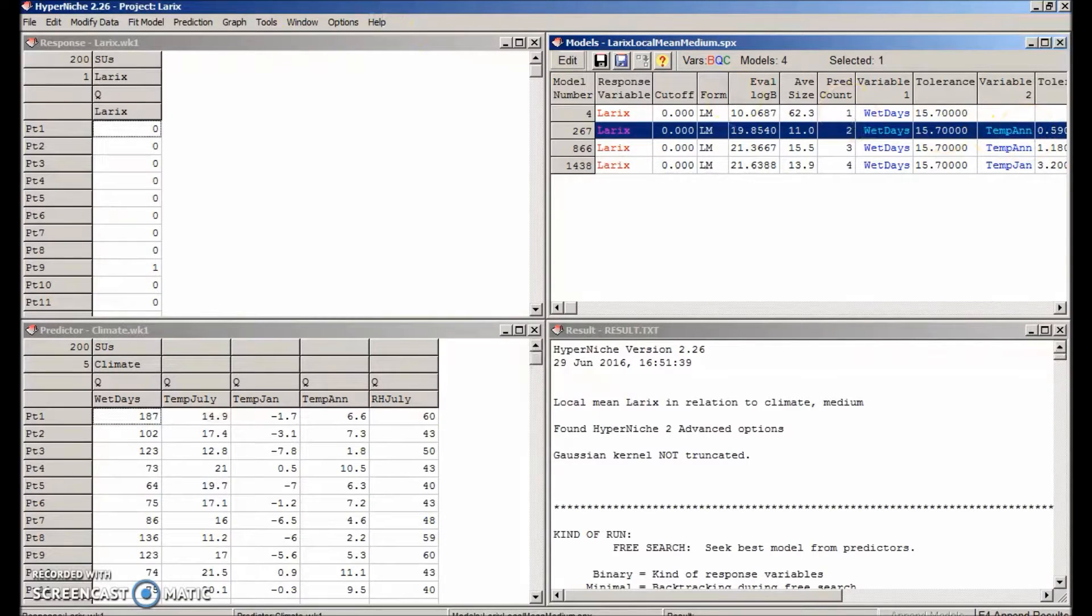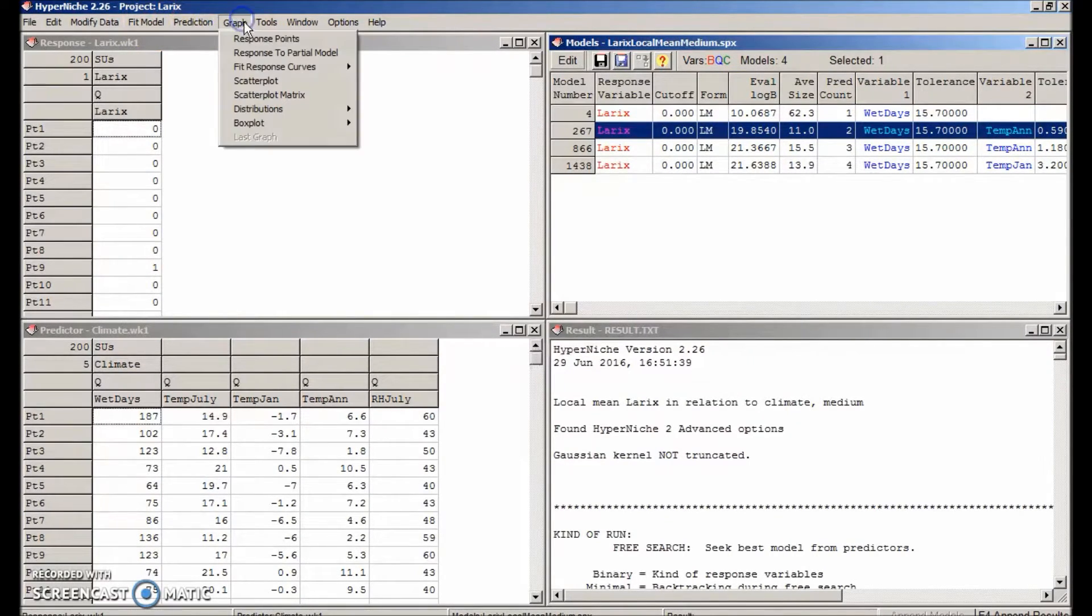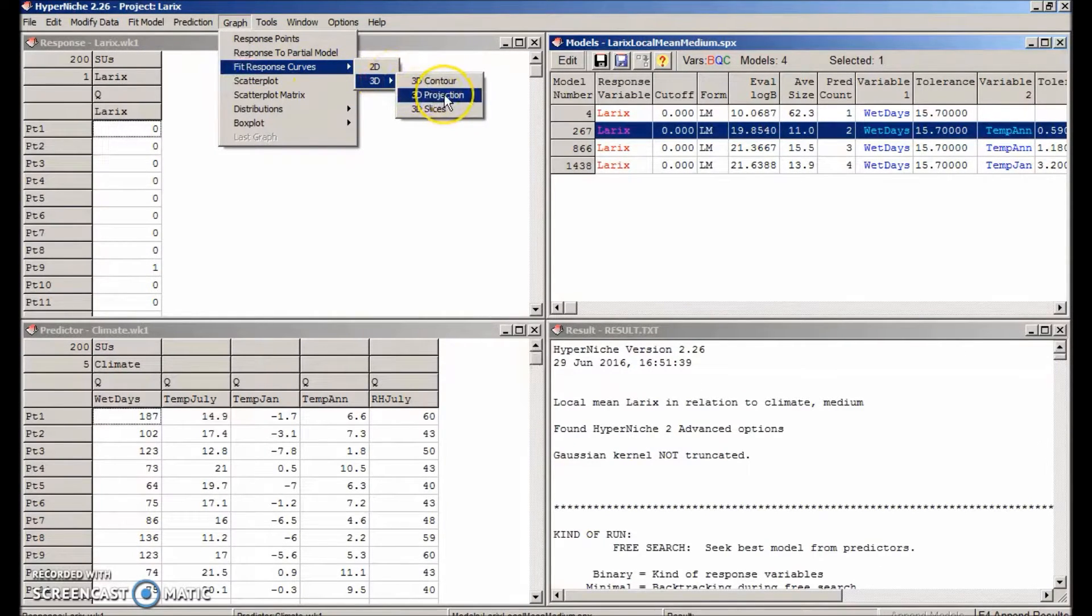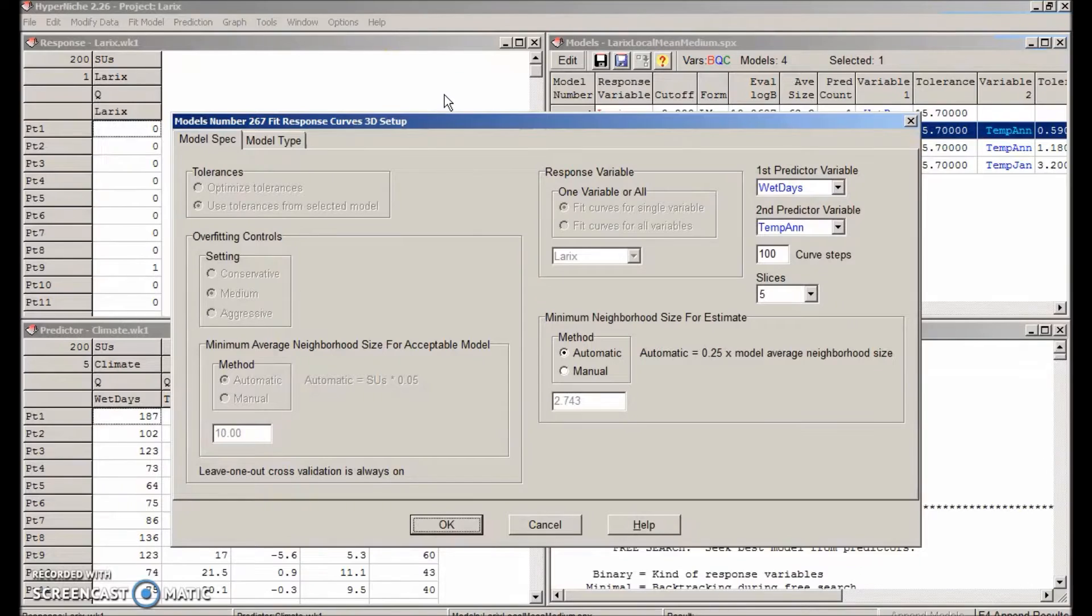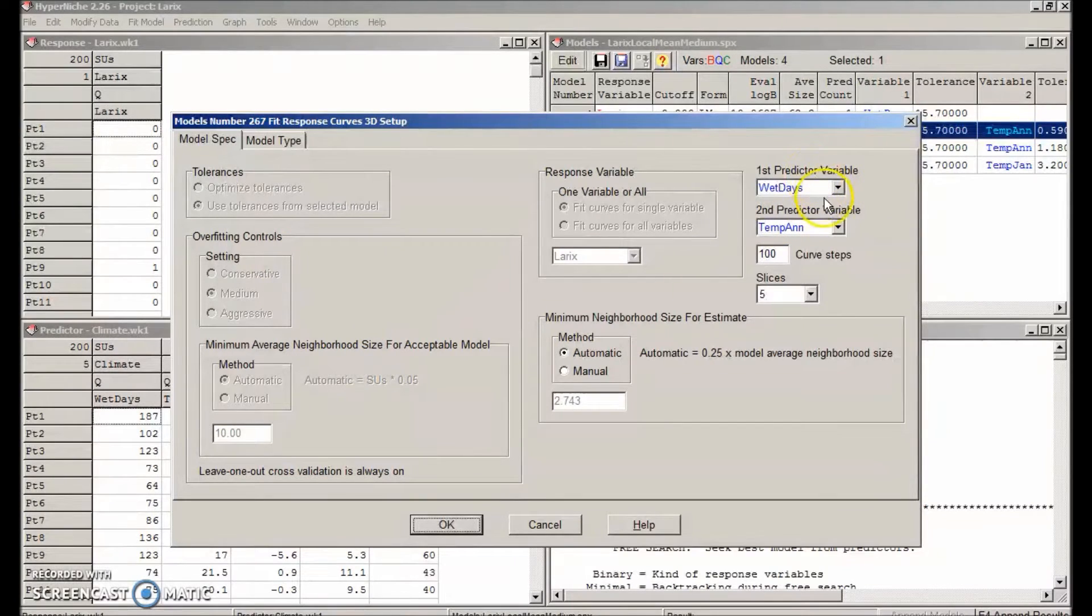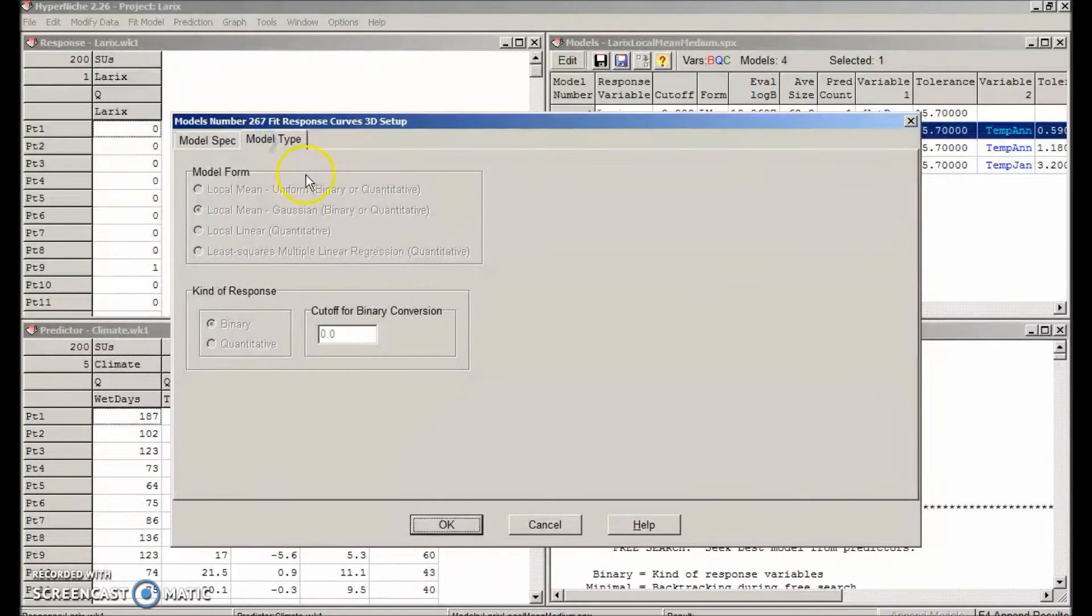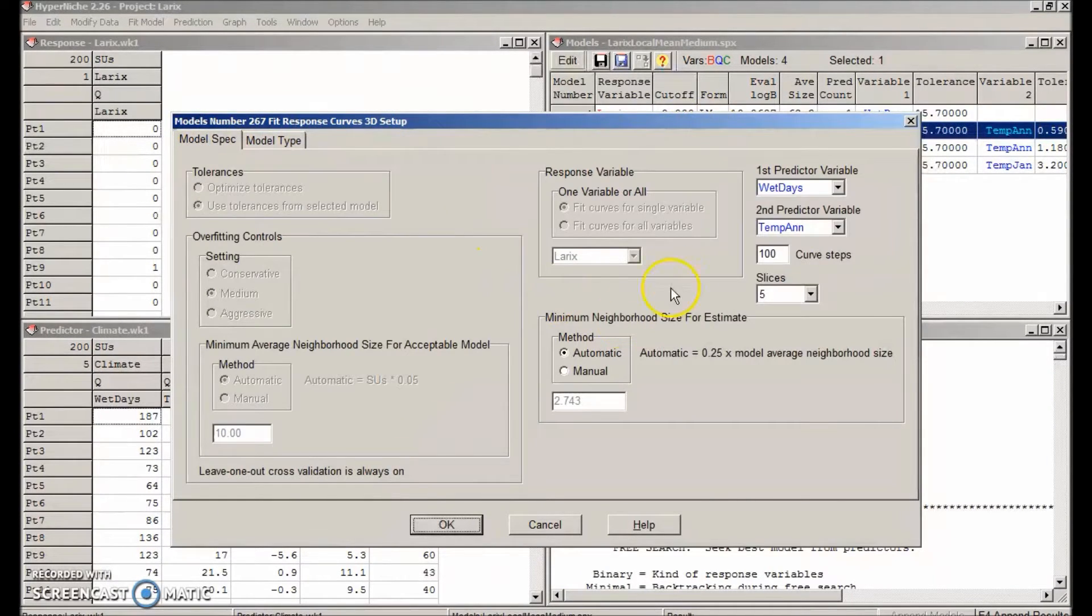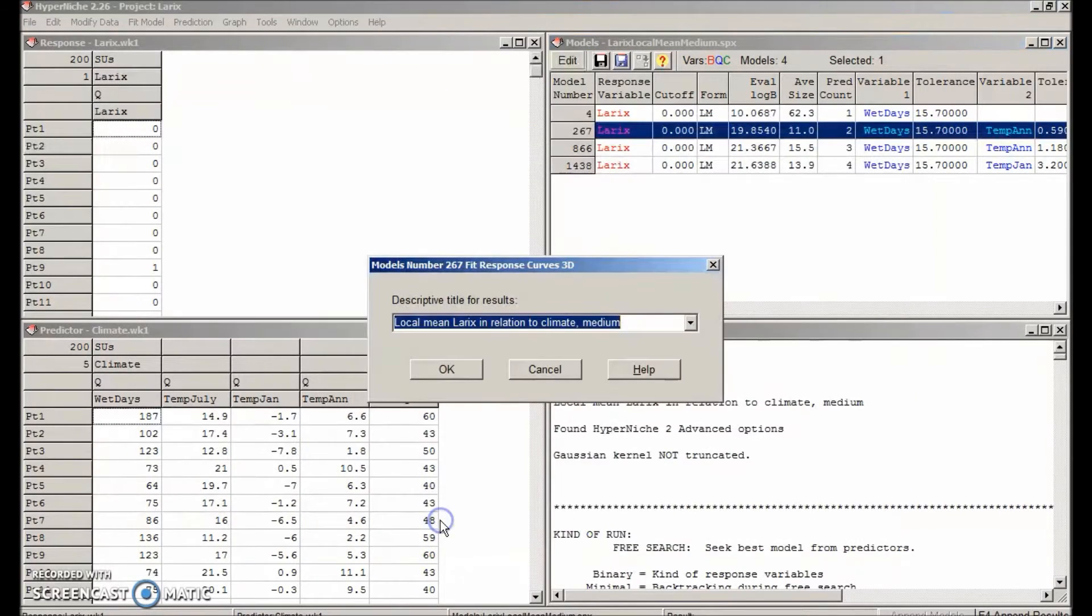So we'll select graph, fit response curves, 3D, 3D projection. We'll just take the defaults here. The two predictors are listed. On the model type tab, the model type is specified in the model list, so we don't have to do anything here. So OK that. And we'll reuse the title.